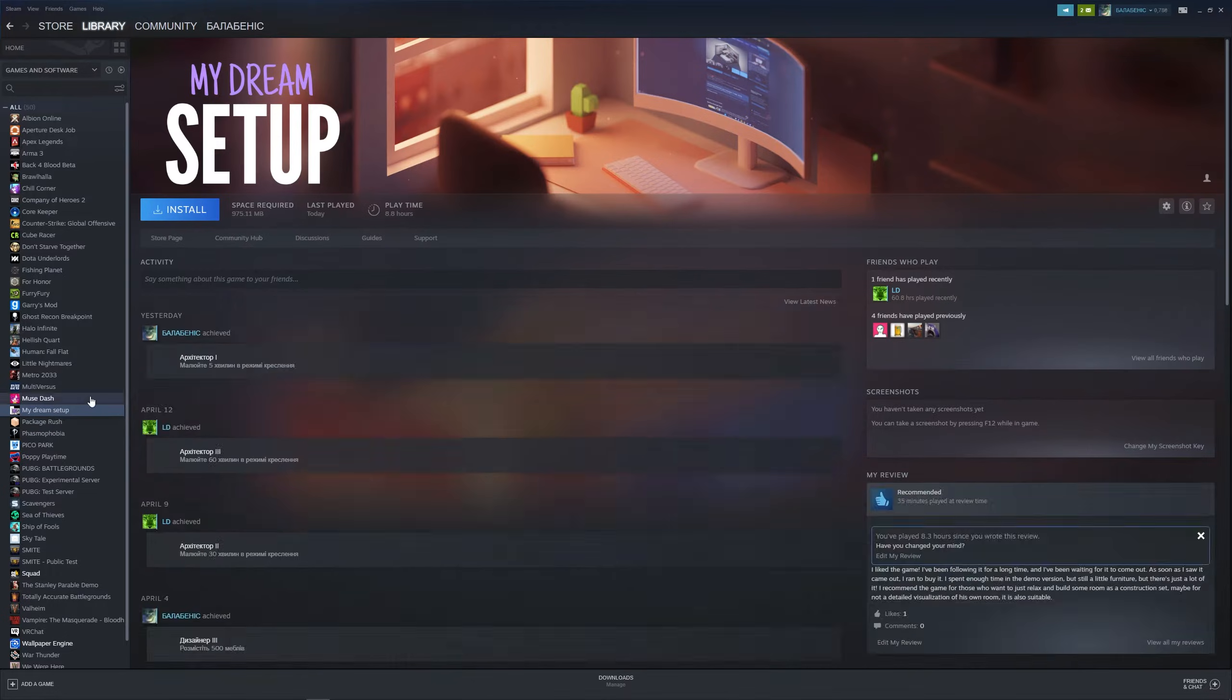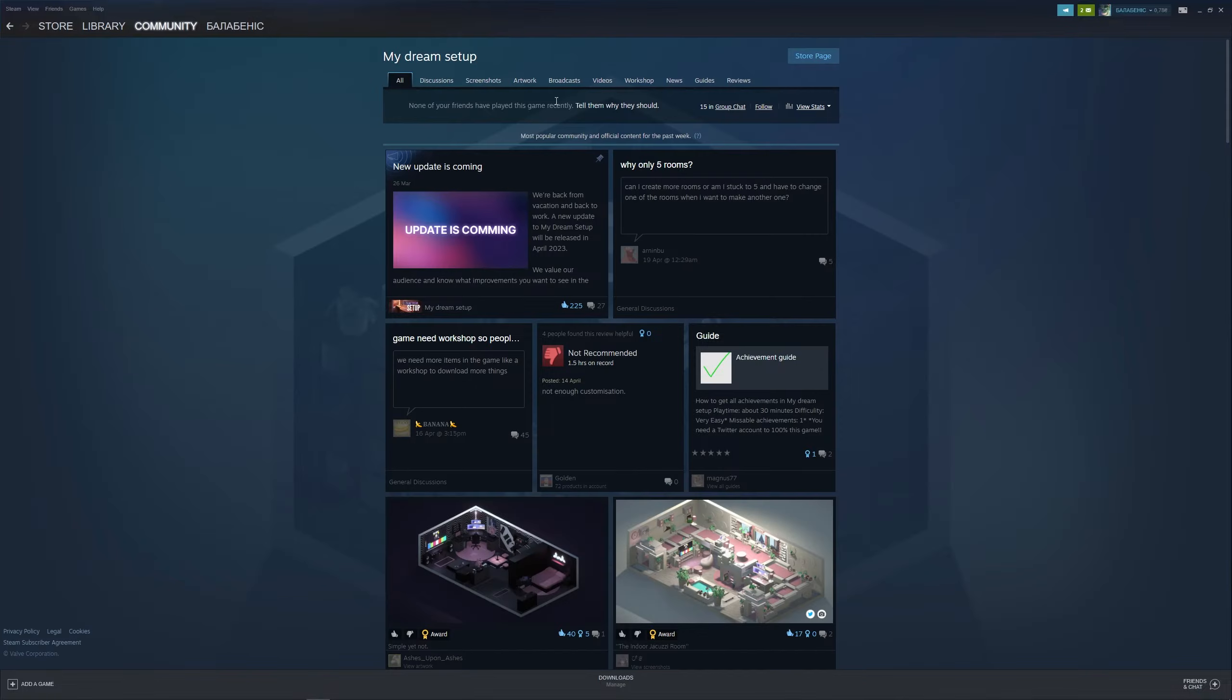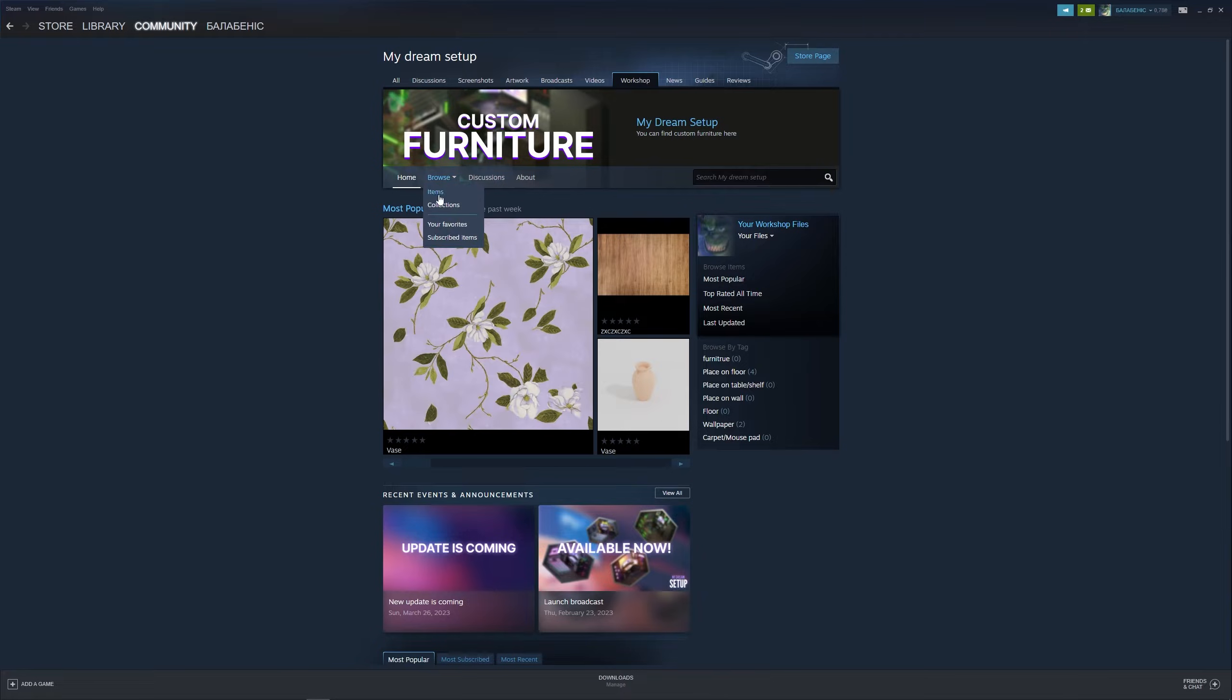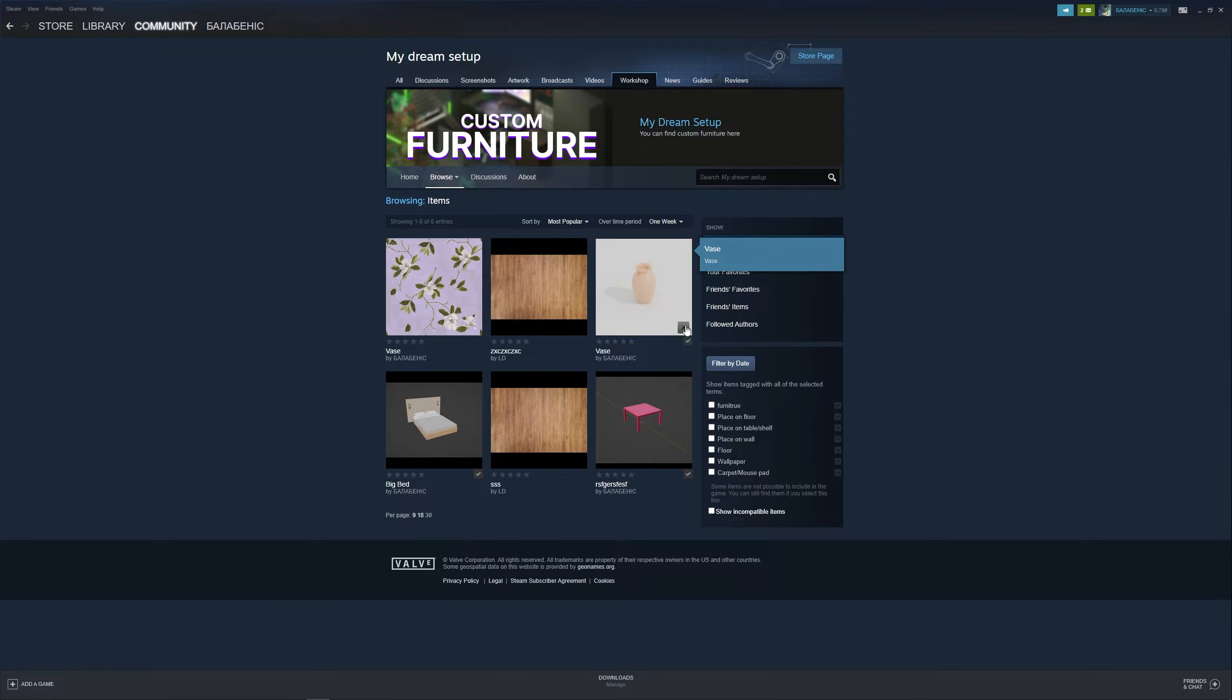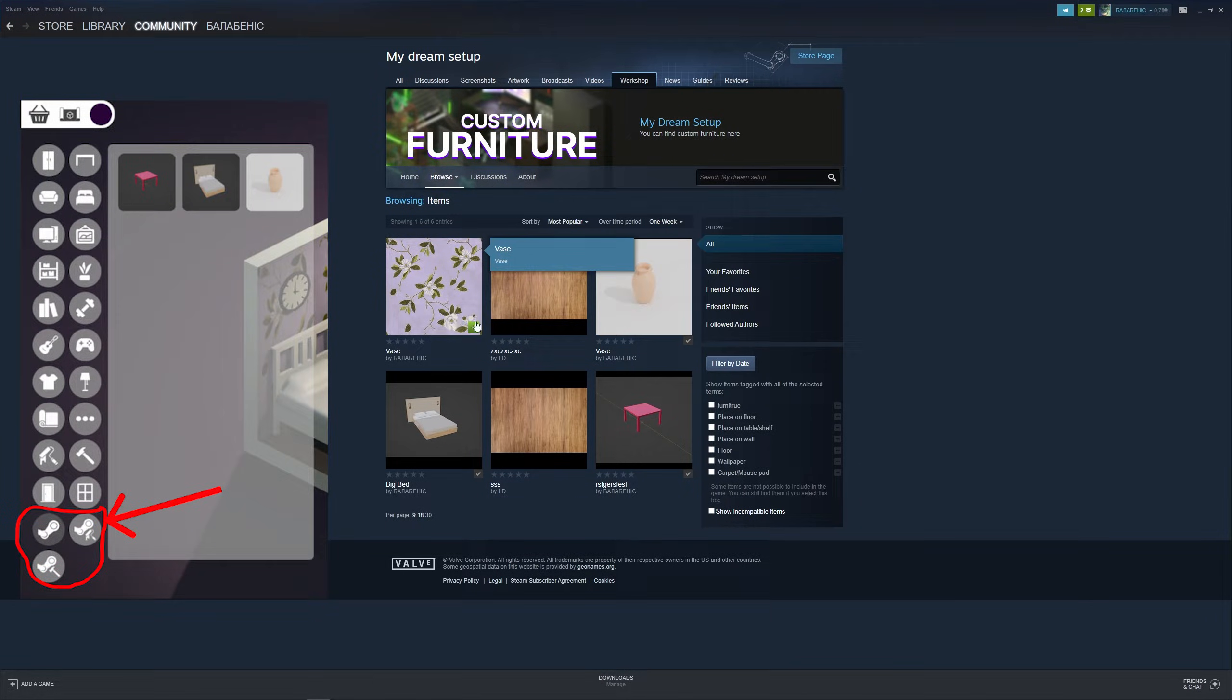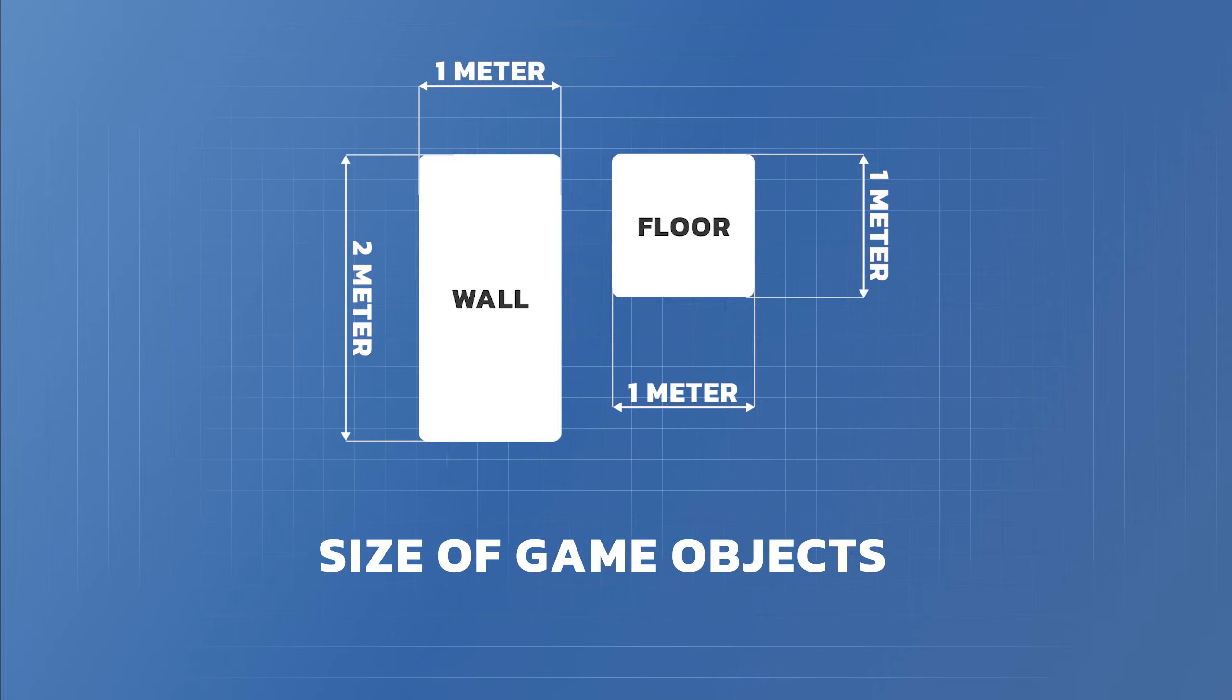Nothing complicated is required. To download models, just go to the Community Center of the game and then go to the Workshop as shown in the video. Then just subscribe to those models that you liked. After re-entering the game, all subscribed models will have a separate tab. Good luck playing.